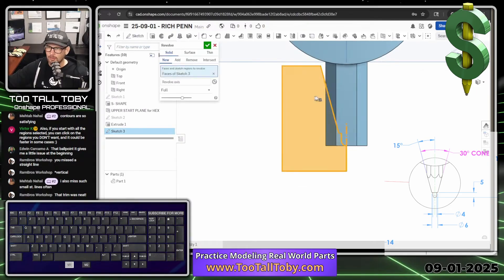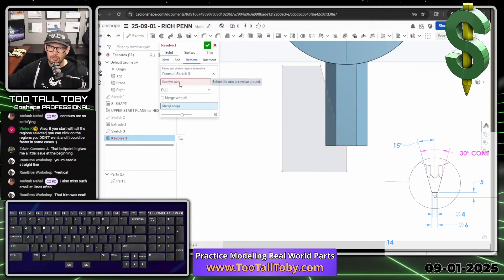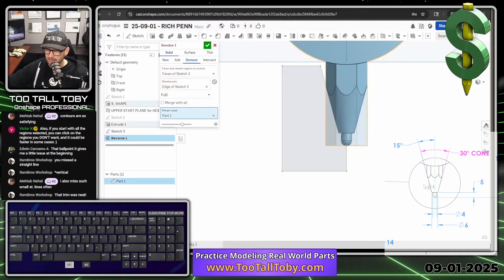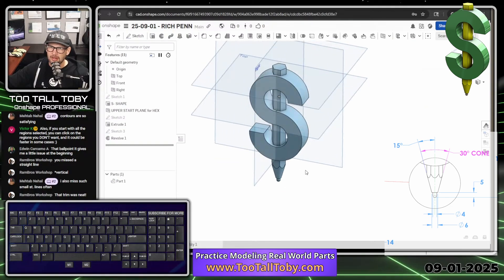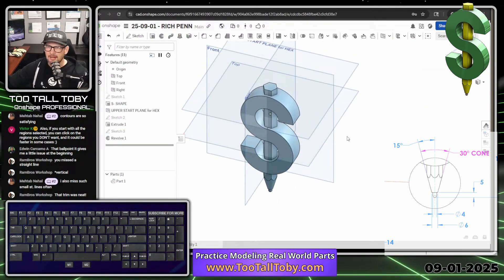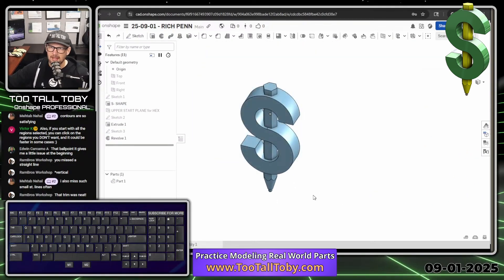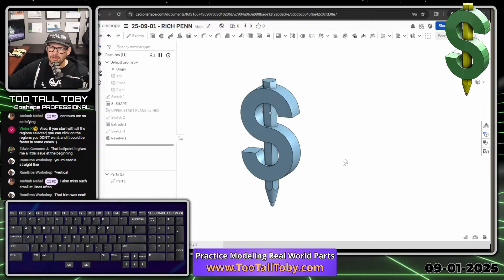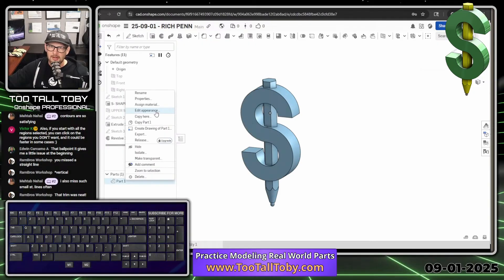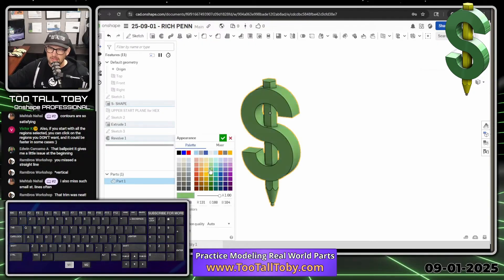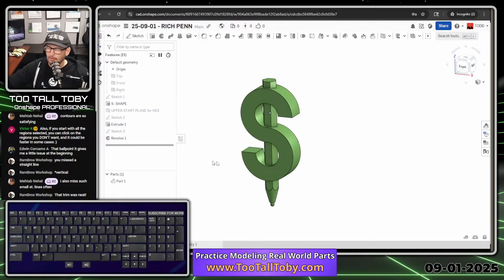Now we go to revolve, set it to remove, then select the revolve axis. Look at that — it looks awesome. Hit the green check mark. For final steps, press P to hide the planes. We could change the color — I'll change it to that green color. So edit appearance, change it to green. That looks a little bit awesome.